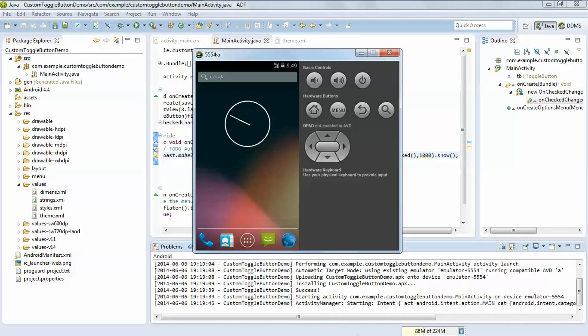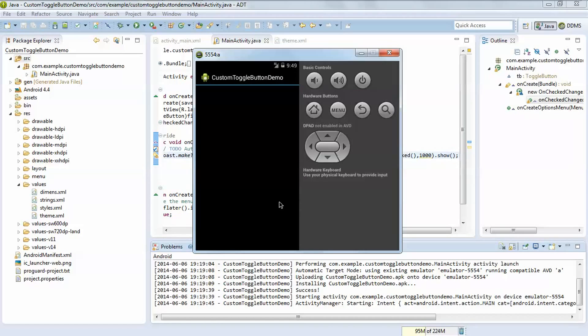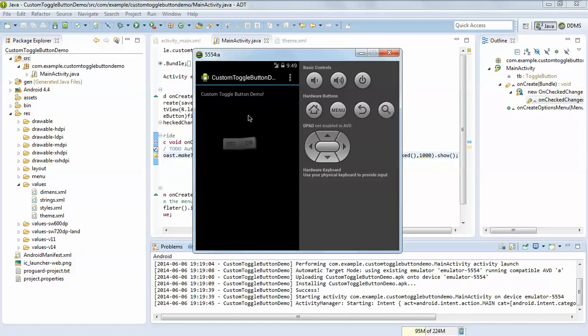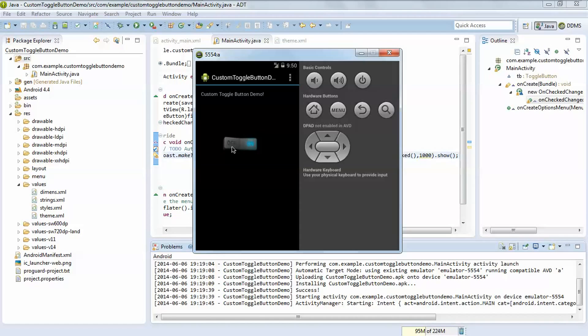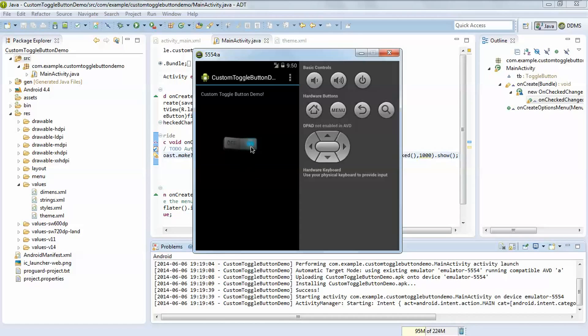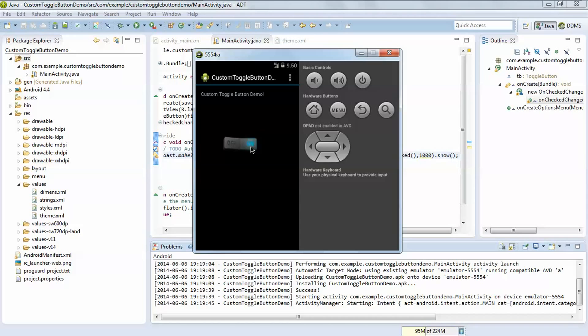Now it will show you the activity of our custom toggle button. See this is the Holo theme as we have set the API level 11. See this is state on, your toggle button state is true. This is for off. See how it looks, looks very good GUI. You can use this concept in your application also. So thank you for watching video, subscribe us on YouTube, like, comment and share. Thank you for watching video, bye.